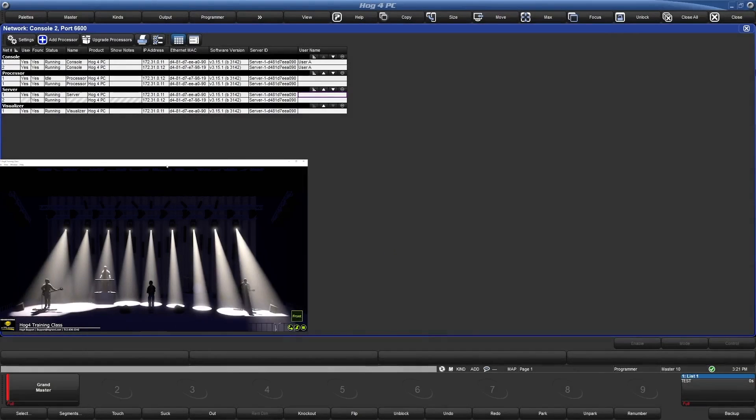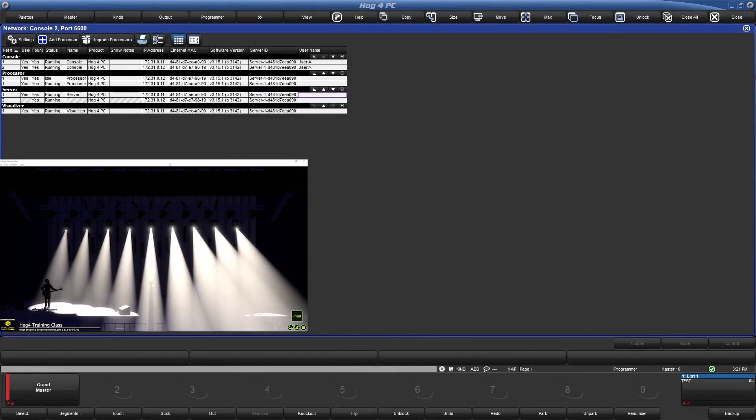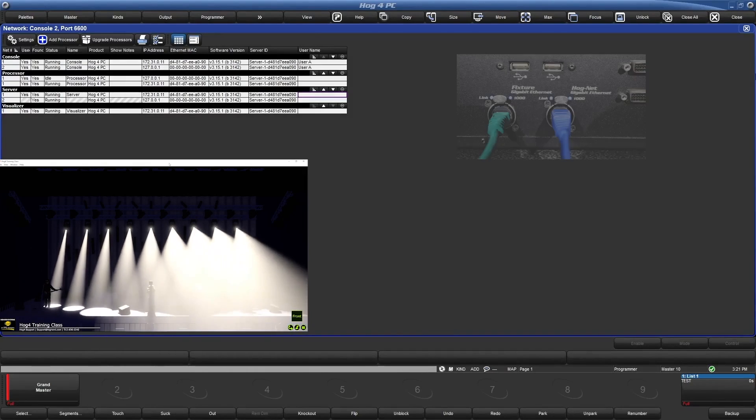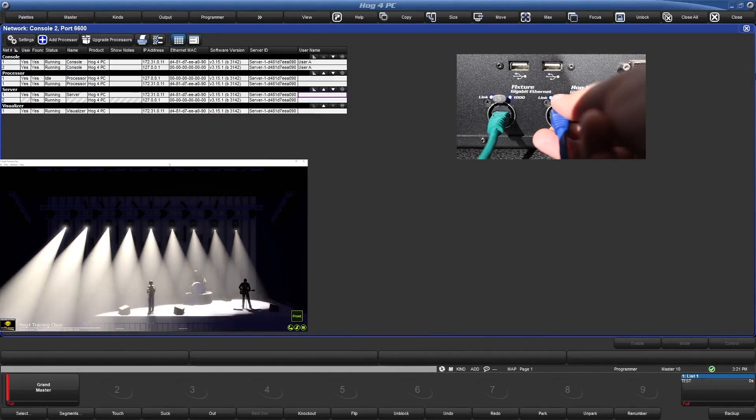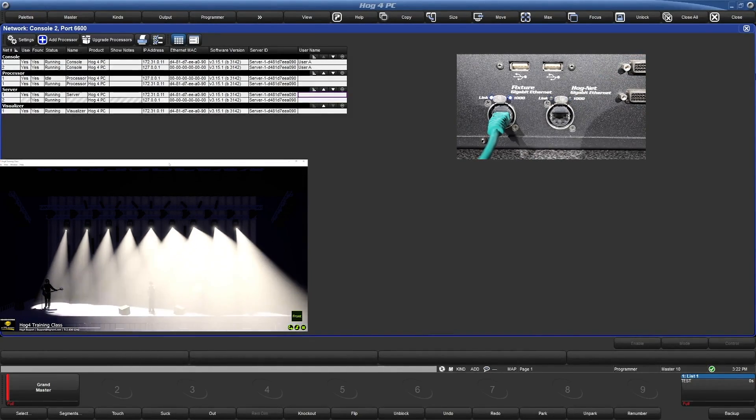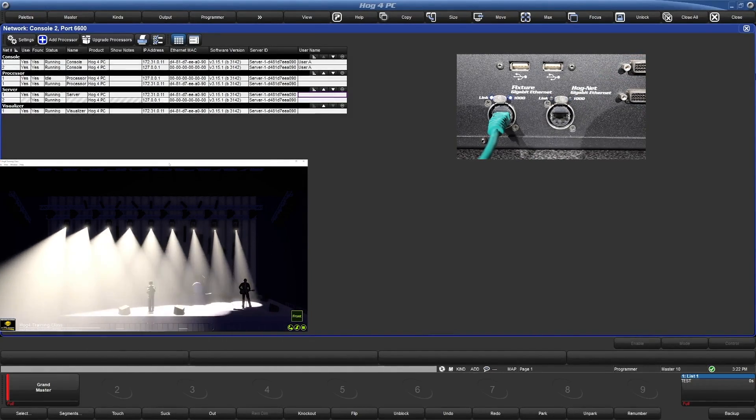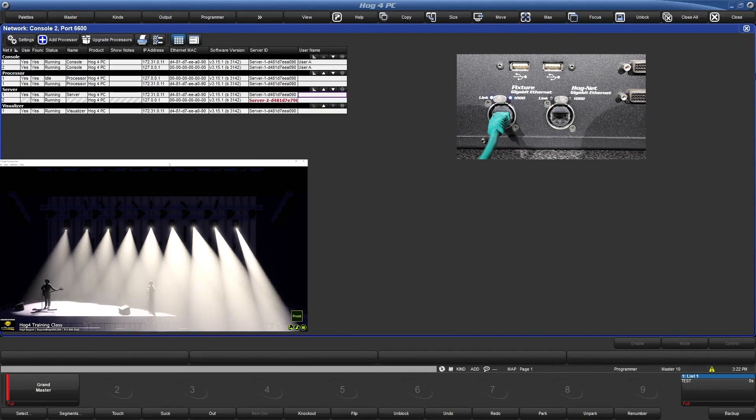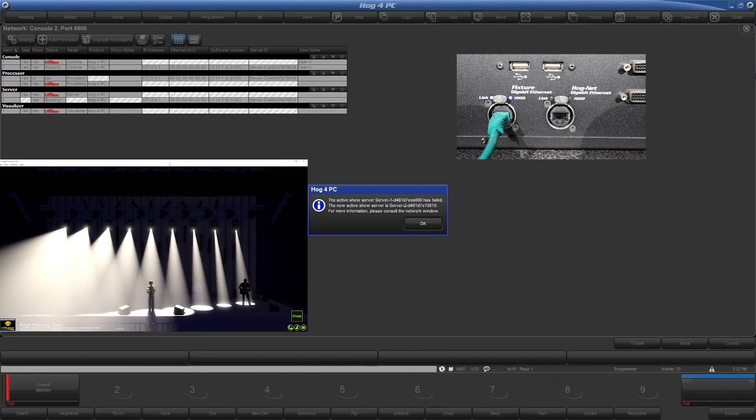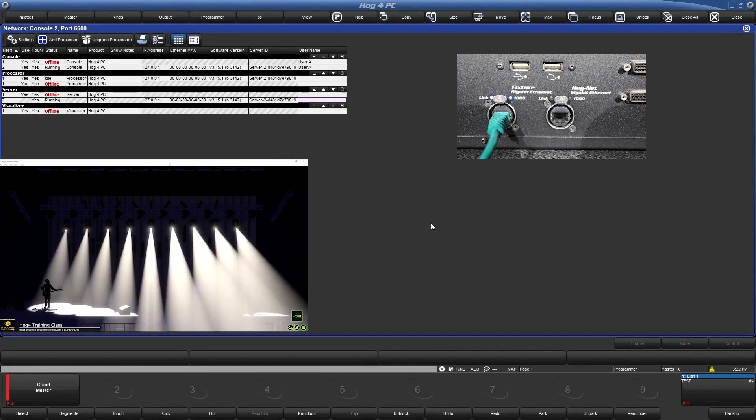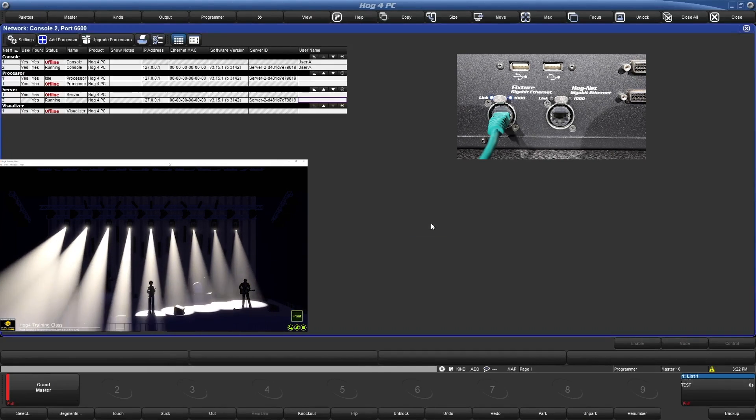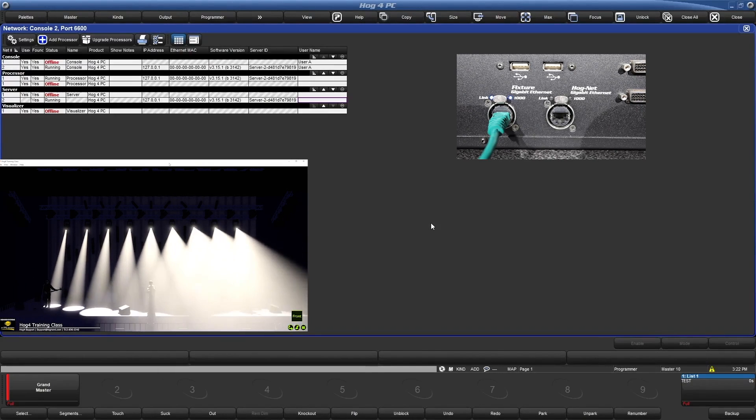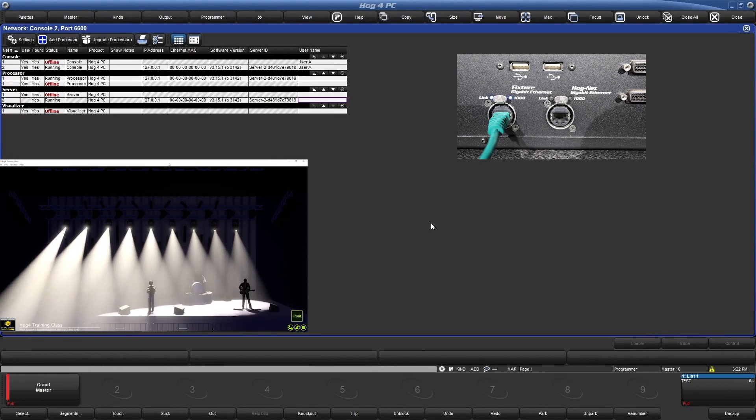Let's take a look at what happens when we disconnect the primary from the network. Just like before, our lights are still running, since the second console was running its processor as an idle processor number 1. When the running processor number 1 left the network, the idle processor took over.